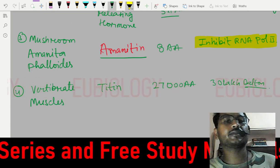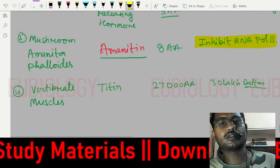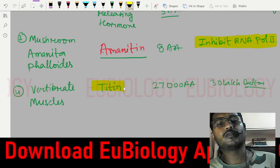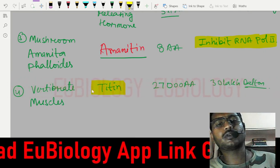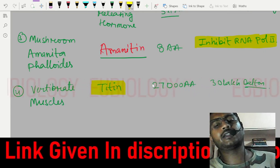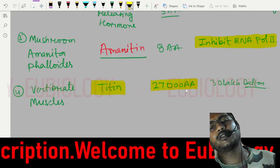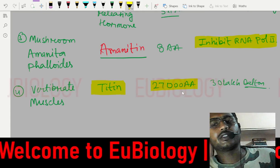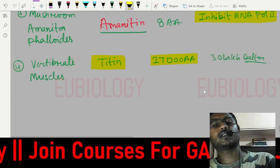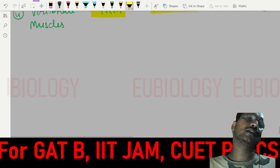The longest known protein is titin, present in muscles. It contains around 27,000 amino acids and has a molecular weight of approximately 3 million (30 lakh) Daltons.